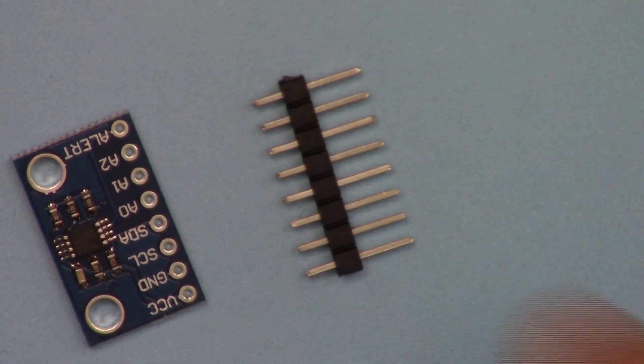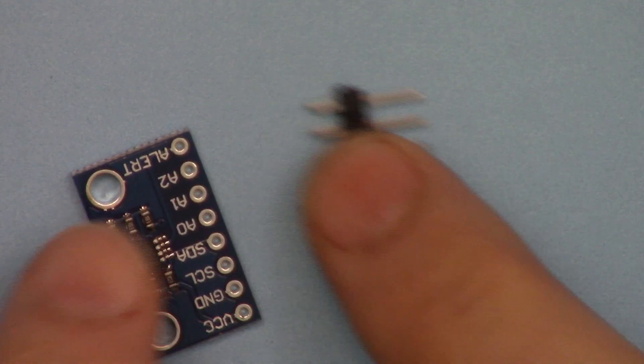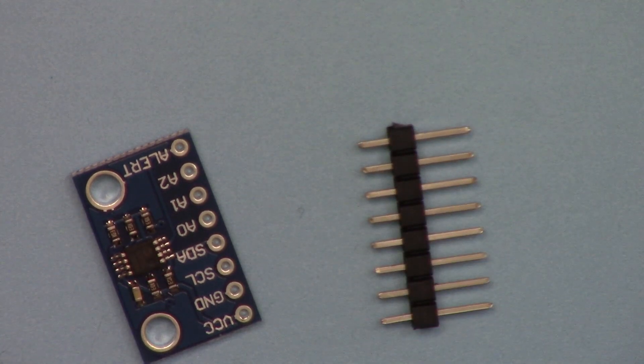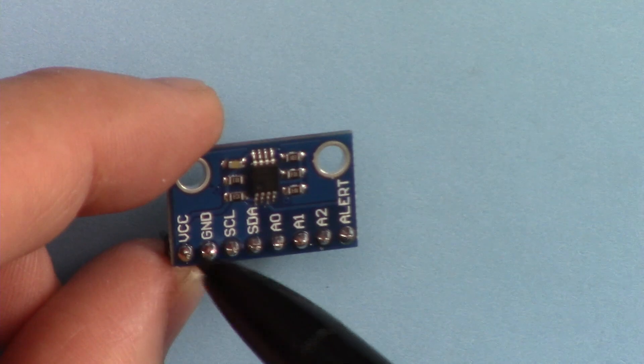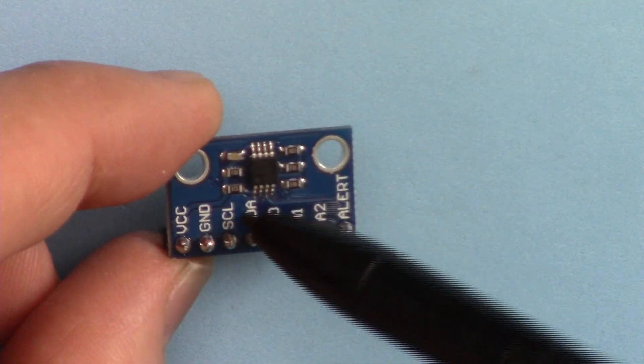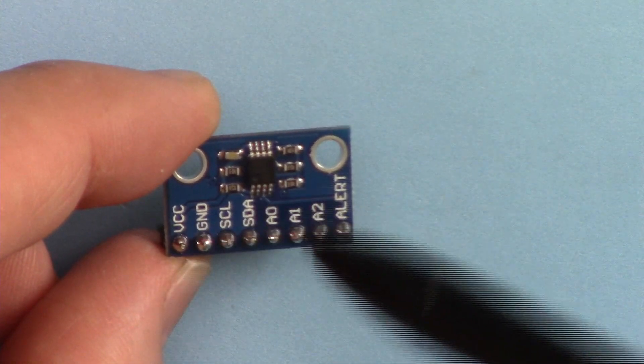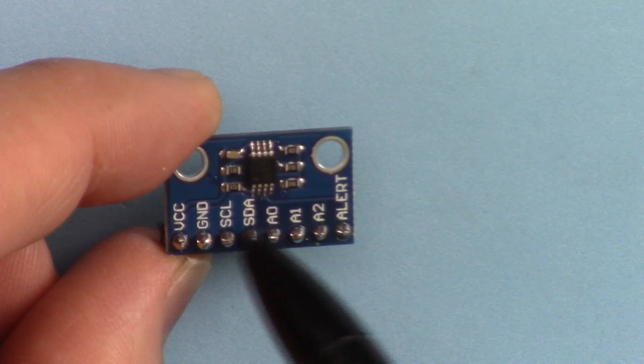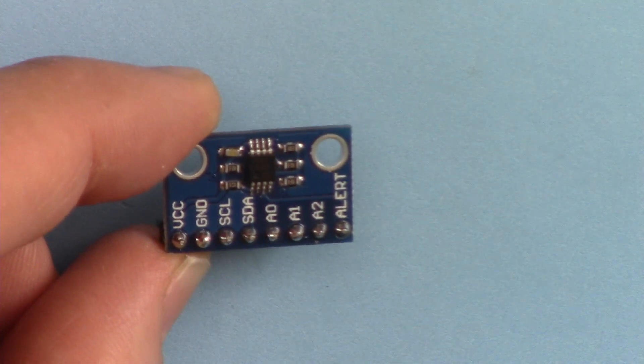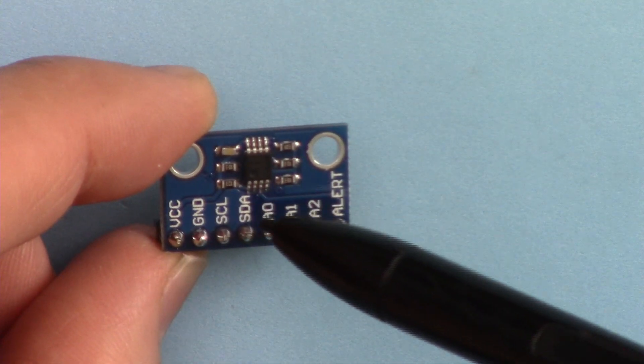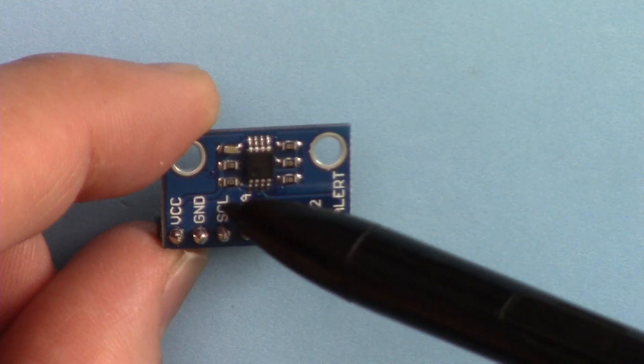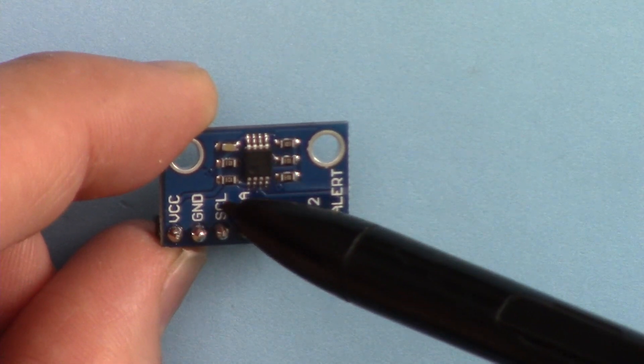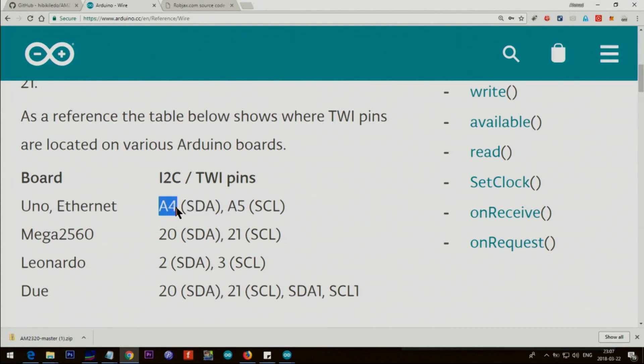When you receive the module, you'll get it with this pin header that needs to be soldered. We have VCC connected to five volts, ground to ground. SCL and SDA are for I2C communication. On Arduino Uno, SDA will be connected to A4 and SCL to A5.